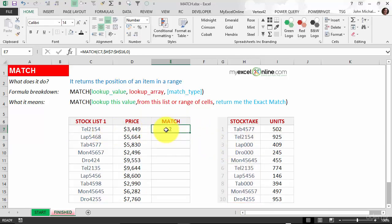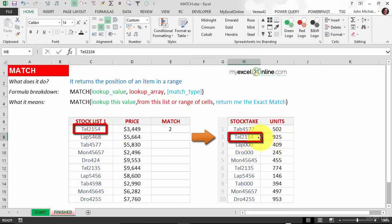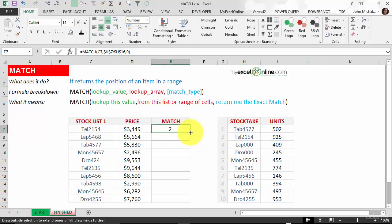What it returns is the position within this list where Tab2154 is located. Have a look—Tab2154 is located in position number two. Now I'll put in these helper columns to show you that it's there, and let's drag this all the way down.